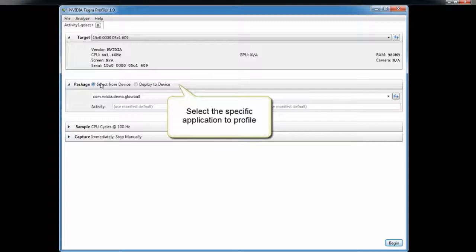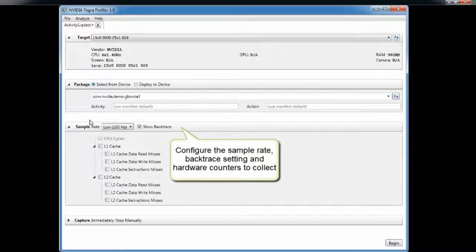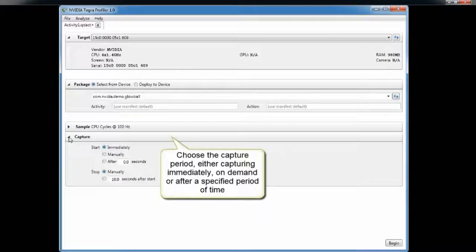Next, decide what type of information you want to collect. Since it's a sampling profiler, you pick the rate at which to collect data — this determines how long you capture and how much data you get. You can go very high frequency but will add overhead. You choose the frequency and whether you want backtrace. Backtrace adds significant overhead, so the dropdown for 'low' changes between roughly 100 Hz and 1000 Hz depending on whether that's enabled. You can also choose ARM PMU counters and L2 cache counters to collect simultaneously.